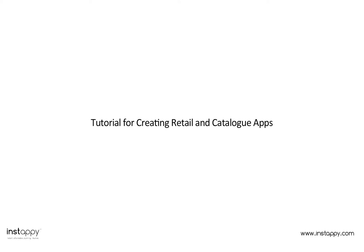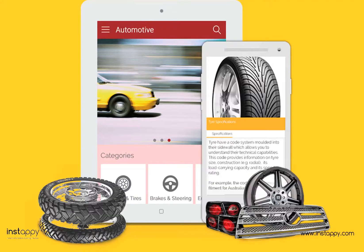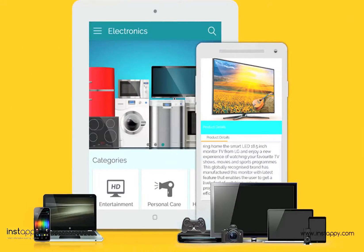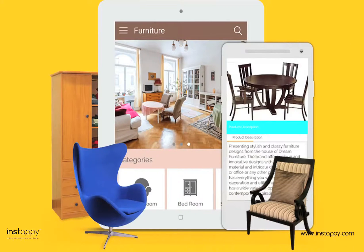Creating Retail and Catalogue Apps with Instapi. Retail and catalog apps within Instapi are perfect for people looking to turn their business into a global mobile store. They are built for mobile commerce.